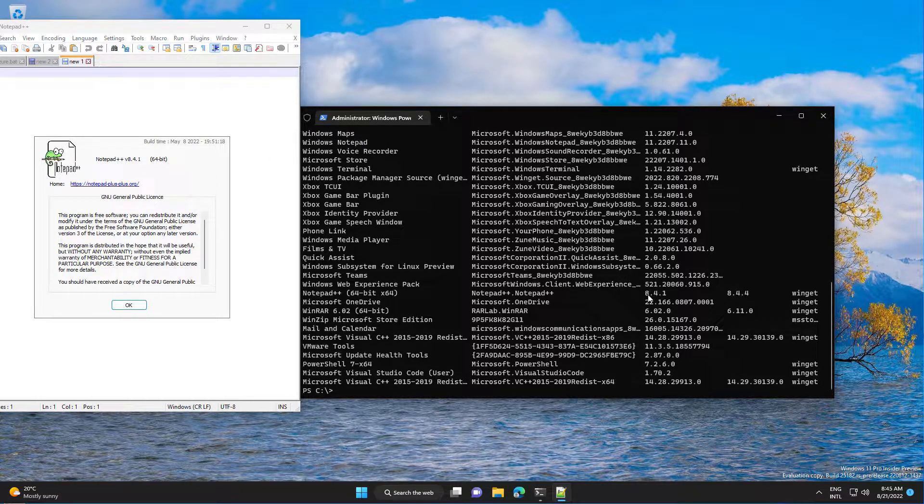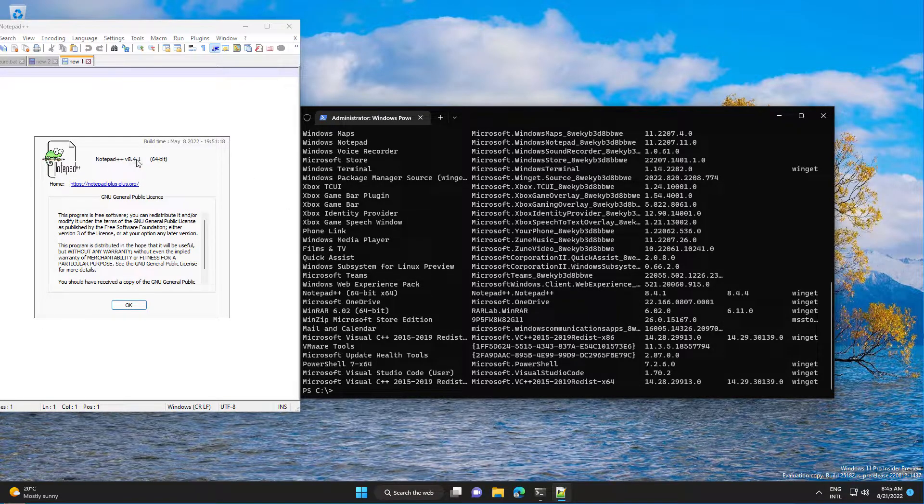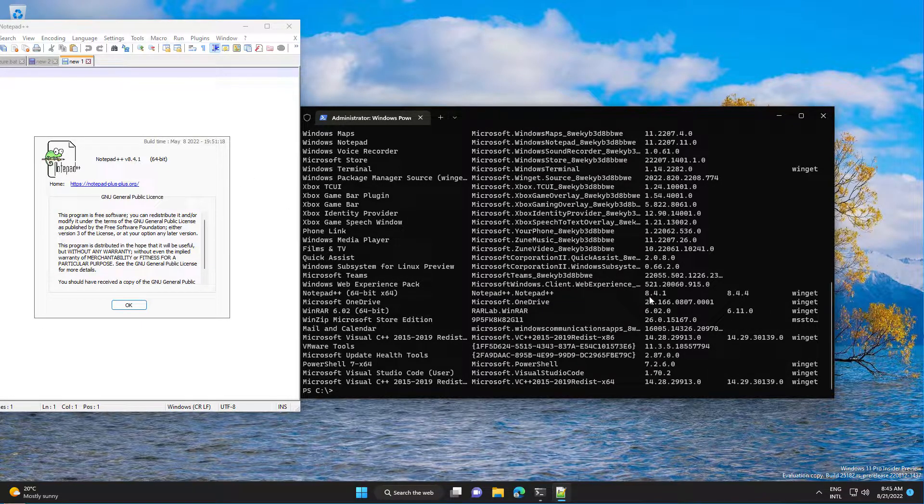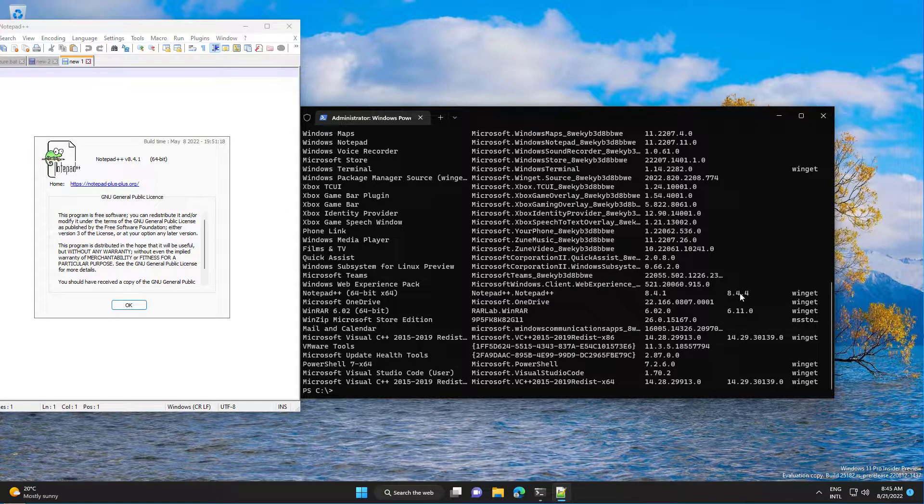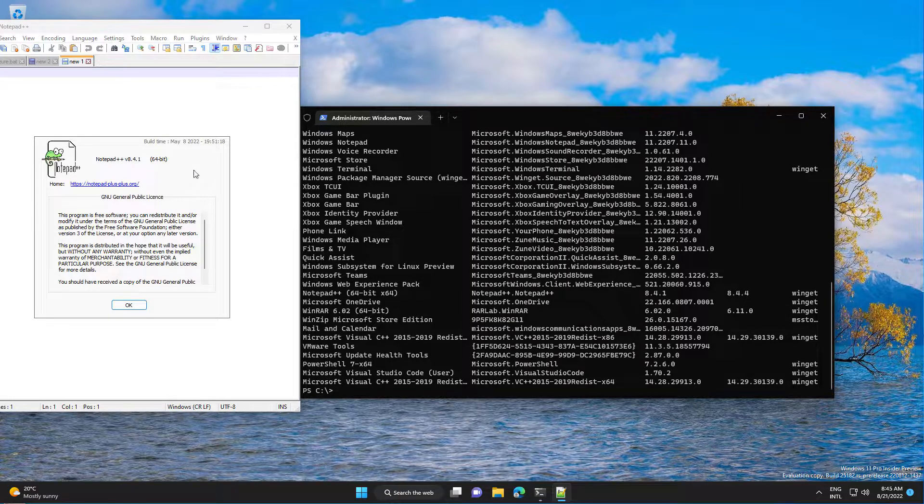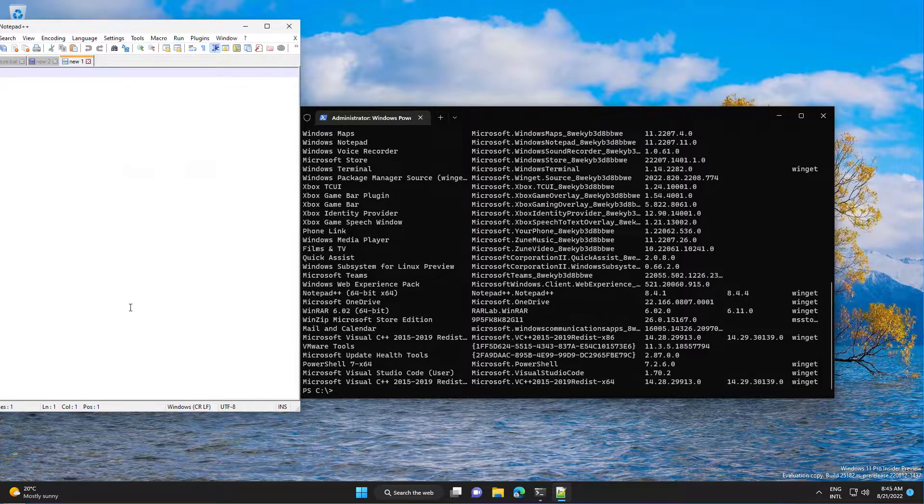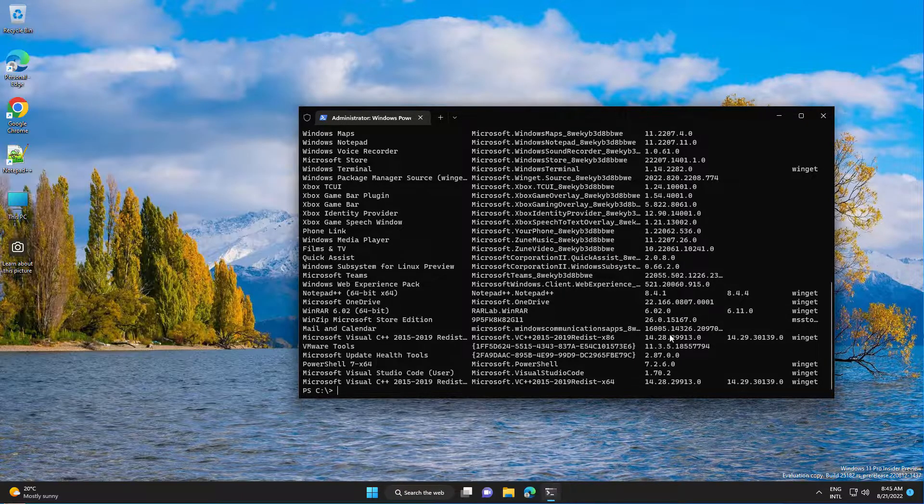Okay so we have version 8.4.1 and it will be updated to 8.4.4. So let's see, close it.